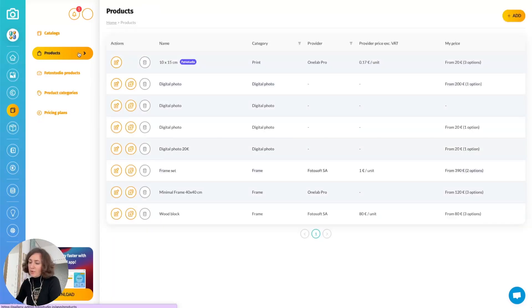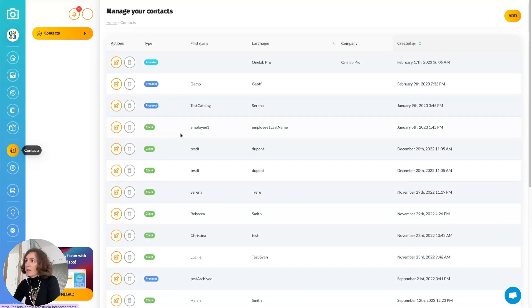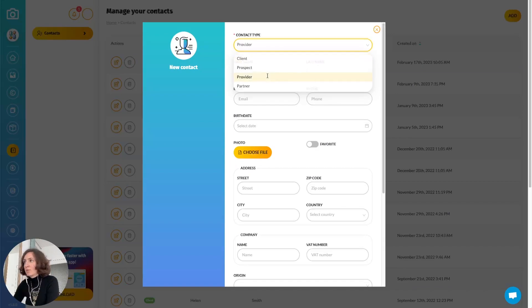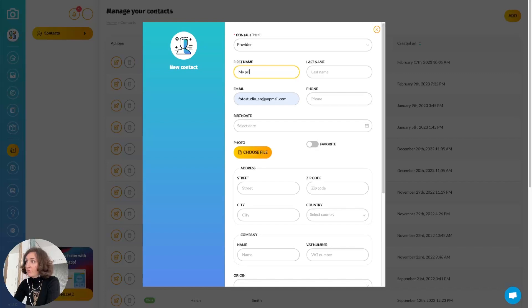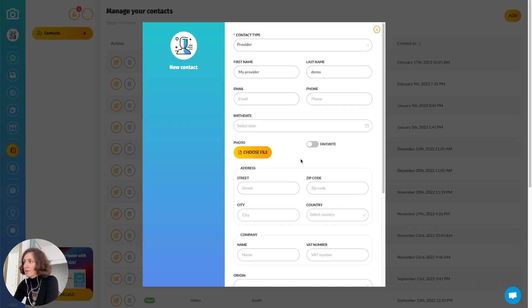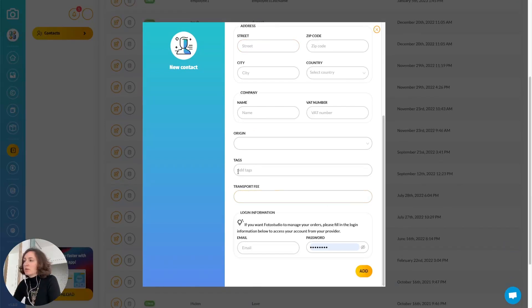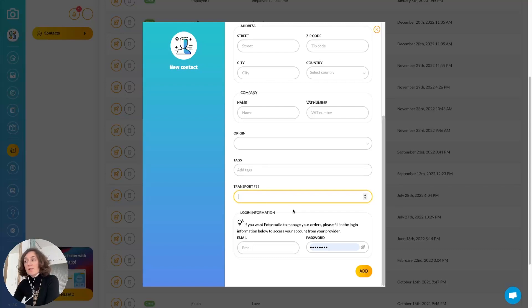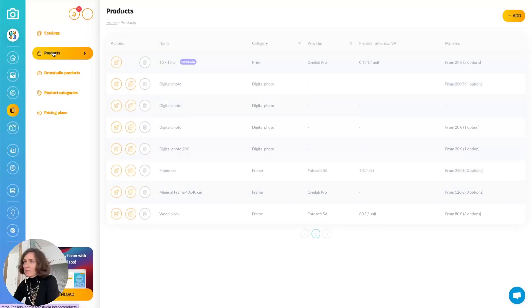Now let's have a look at creating your own product. First, I want to go to the contact section and add the provider. The contact type will be 'provider' and I will name it MyProviderDemo. You can fill in an email address if you want but it's not mandatory. Here you have an option called transport fee: if you want to bill delivery fees to your customer, you must fill in the fee you want to apply when selling products from this provider. Let's say 10 euros — that means any order made using products from this provider will add 10 euros to your customer's bill. Now let's add a product.